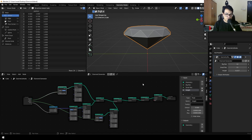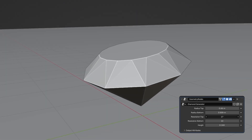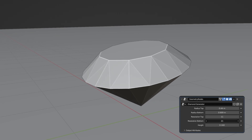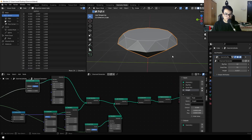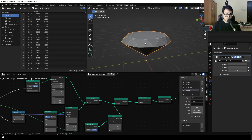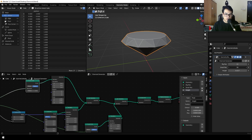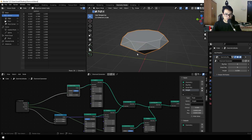In today's video, I'm going to show you how to create a diamond generator inside Blender. We're going to use geometry nodes for this. As you can see in this quick demonstration, this is a diamond that we generated and you can change the polygon count and the height. This is going to teach you a lot about geometry nodes and you will understand how everything works.